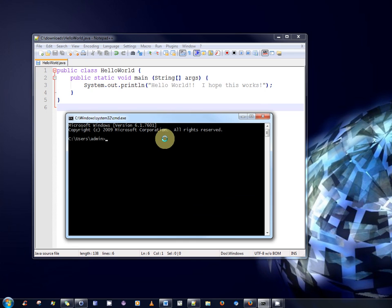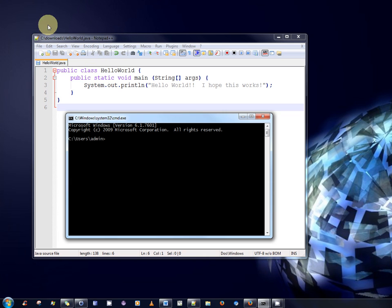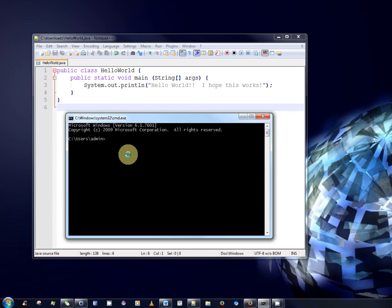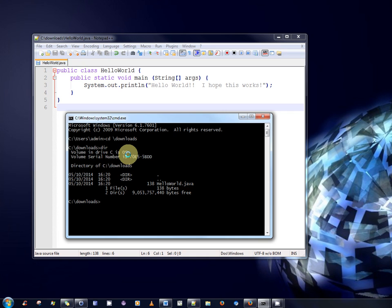But we wish to locate the folder that contains this program. And the folder is indicated here in the notepad application. C downloads. So we cd downloads. So type dir to list the folders in that file. There is only one file. HelloWorld.java.